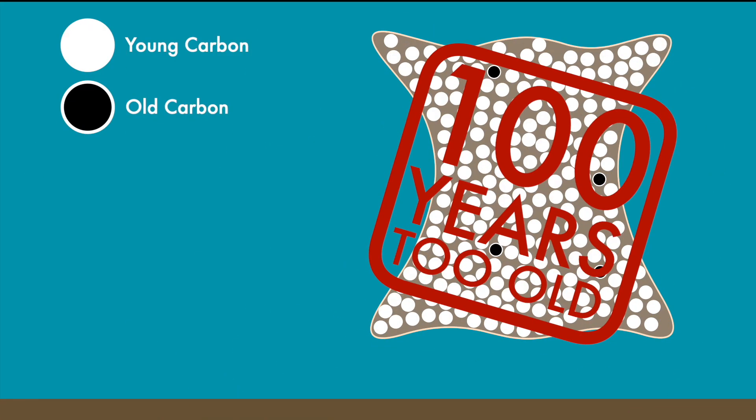So while radiocarbon dating is certainly a great tool, it may not be the tool that fits the problem of dating parchment.